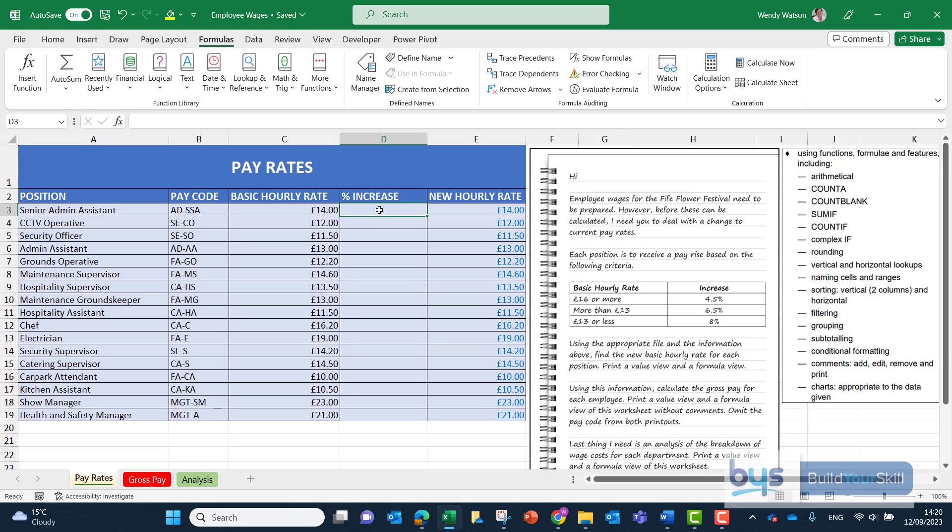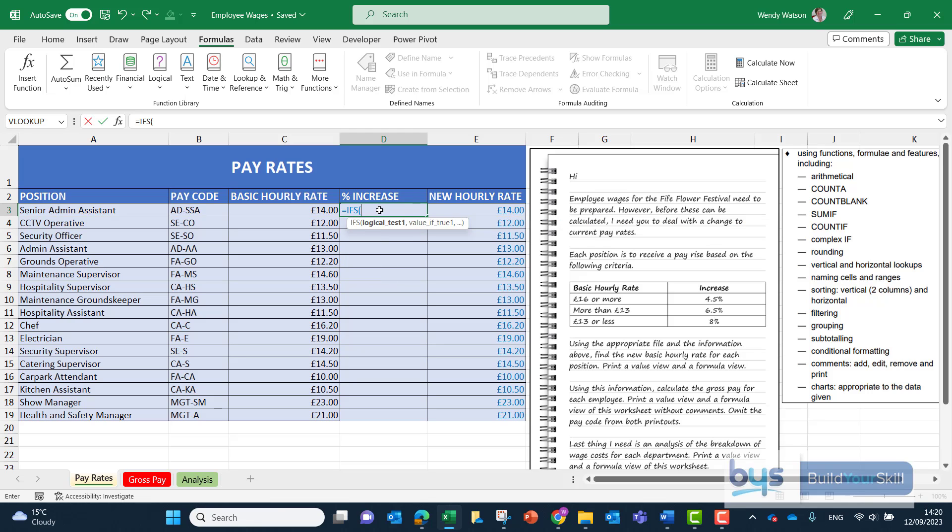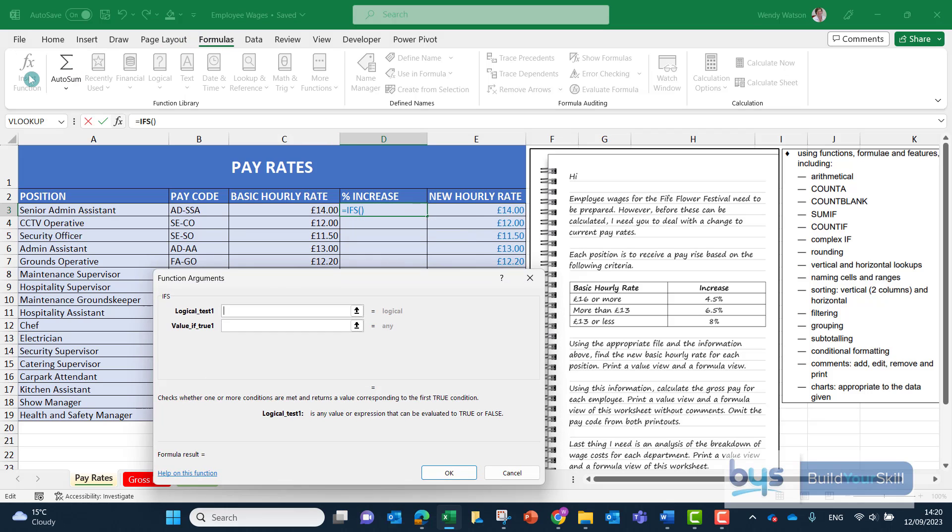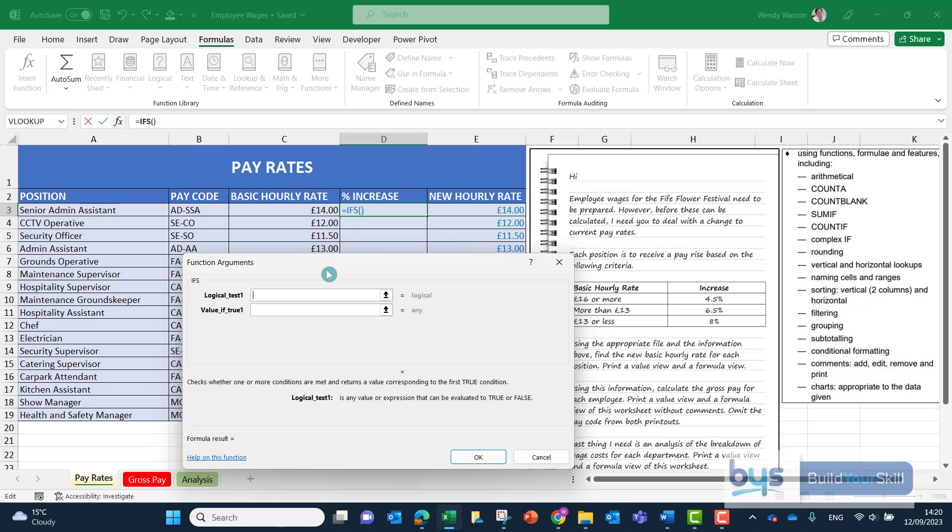Let's now complete column D again this time using the ifs function. So in cell D3 let's type in equals ifs open bracket. I'm going to use the function argument box this time so in formula I'm going to go to insert function to bring up the box and we'll start it the same way as we did with the nested if.